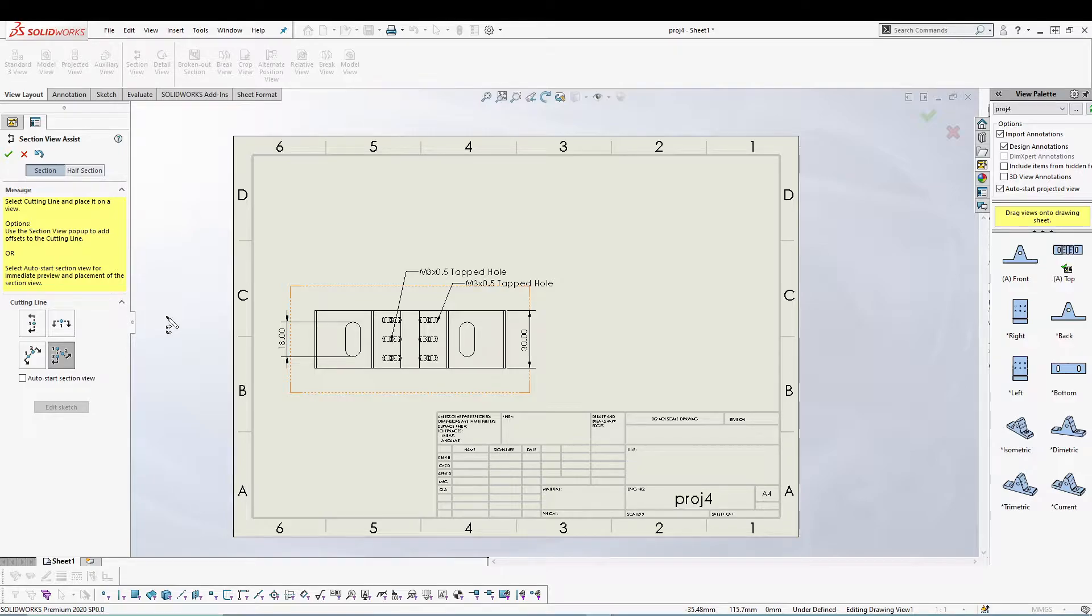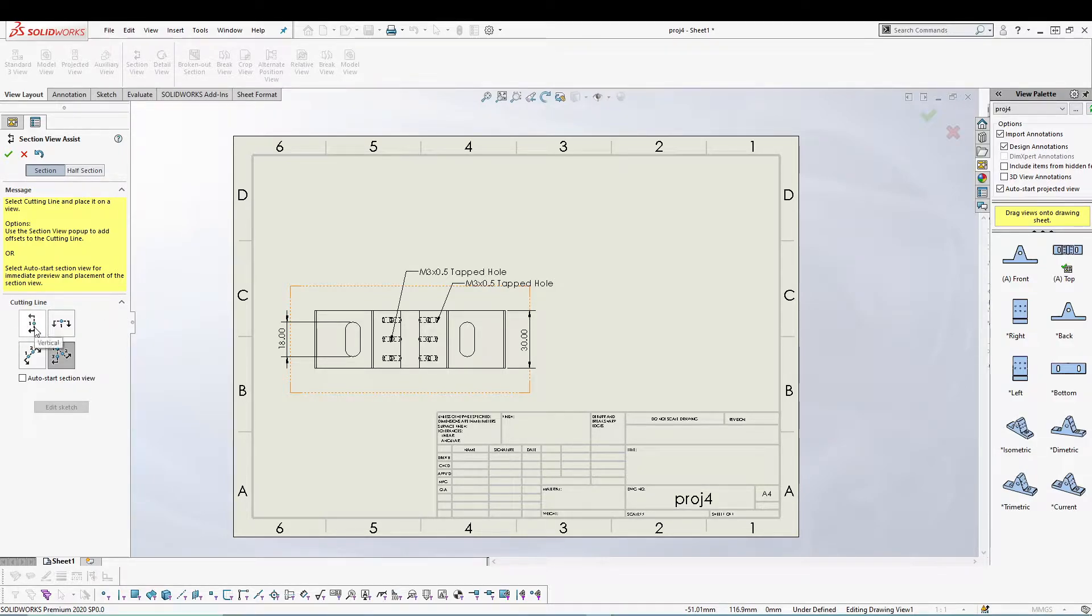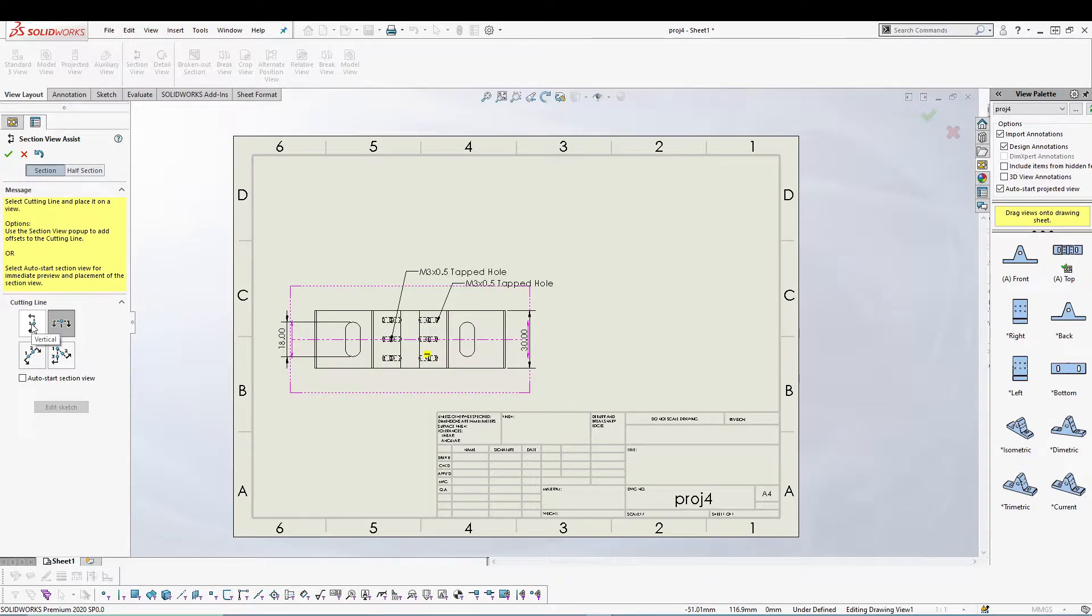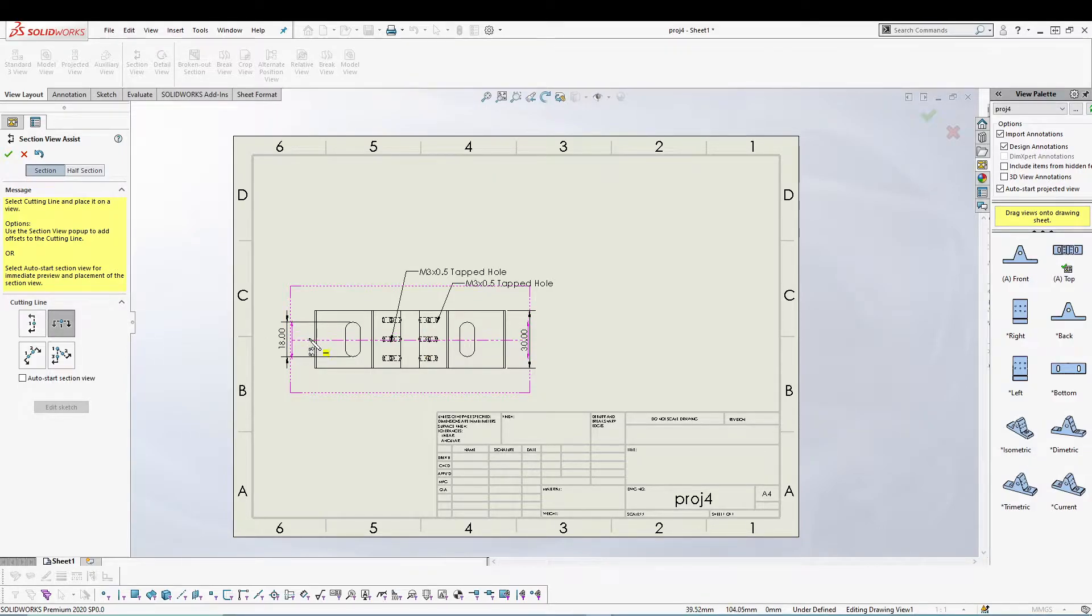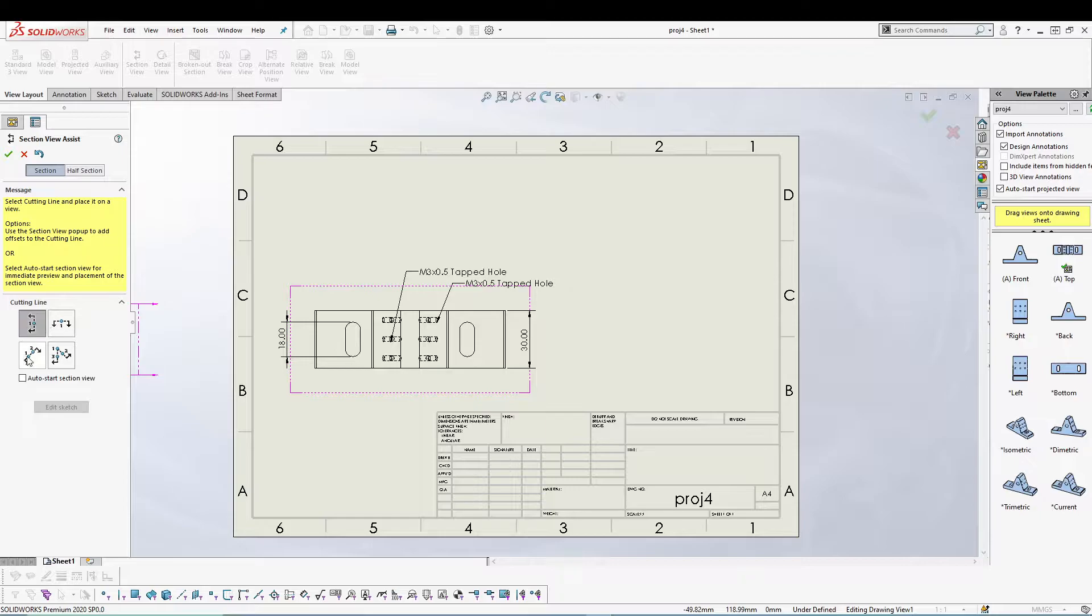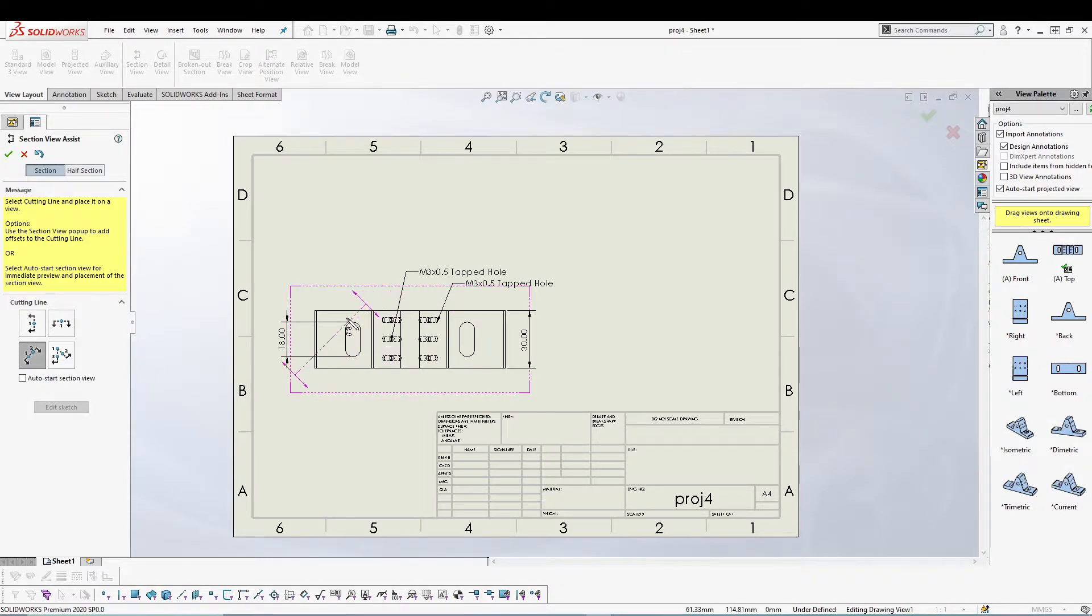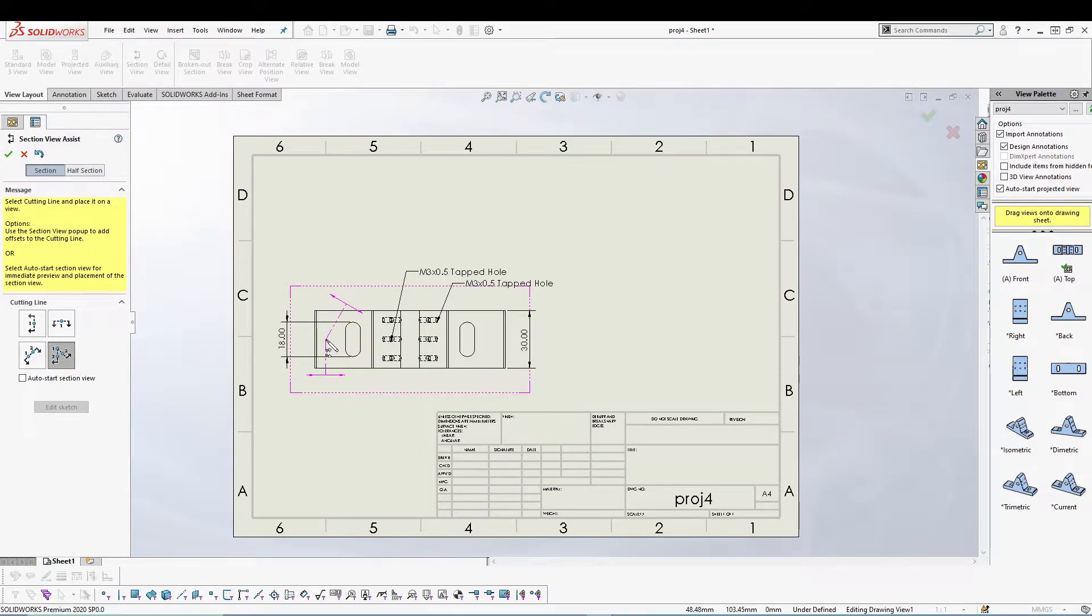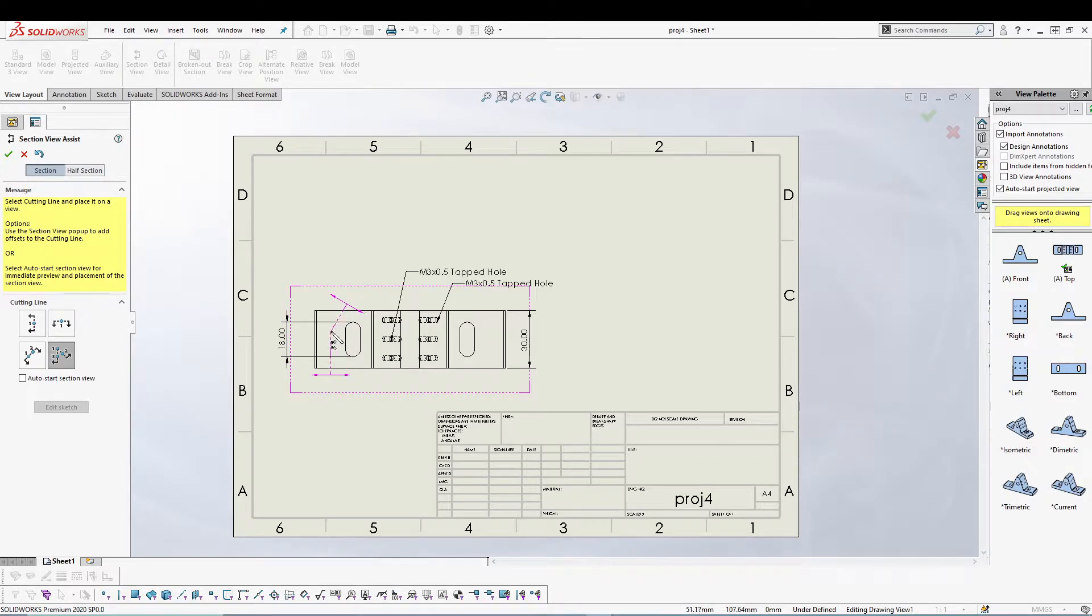Once you select it you'll get four options for the cutting line. Section view only works with the cutting line and we have four different options: vertical, horizontal, auxiliary, and aligned. Vertical and horizontal as the name suggests works in similar fashion. Horizontal cutting line works horizontally while the vertical cutting line works vertically. Auxiliary works at an angle, and the fourth one which is aligned is also based on an angle cutting line but this angle you can change.